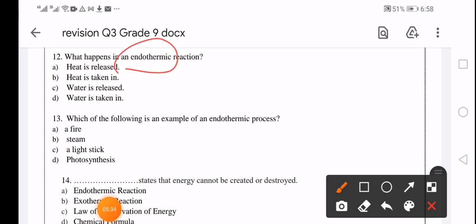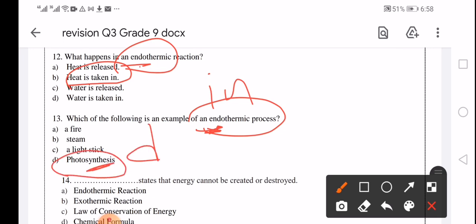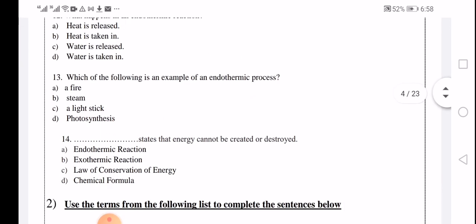In an endothermic reaction, heat is taken in or absorbed. Which of the following is an example of an endothermic reaction? The answer is photosynthesis. In the photosynthesis process, a plant takes water from the soil, oxygen from the air, and in the presence of sunlight, absorbs heat or energy from the sunlight. This is an endothermic process.